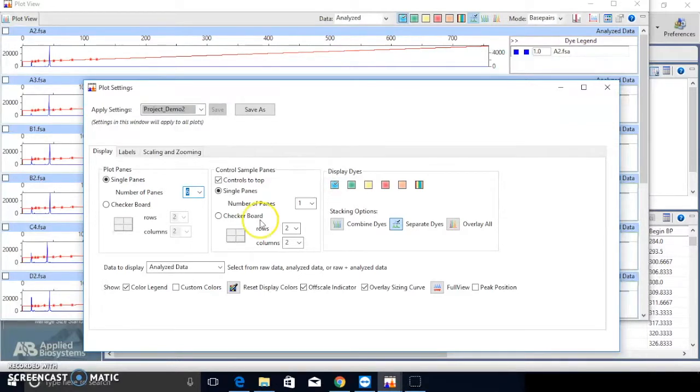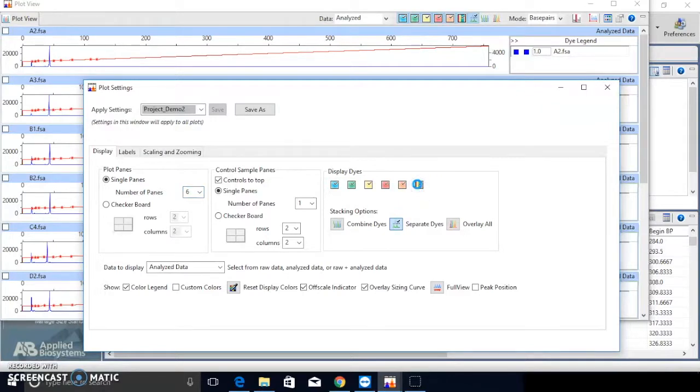I choose only die B for Plot since the oligos are only labeled with FAM, with separate die as view.